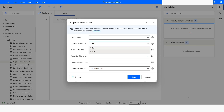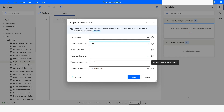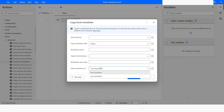The worksheet index starts from 1. Here you can specify the target Excel instance, then you can give a new name to the worksheet, and you can also specify whether you want that worksheet to be the first worksheet in the workbook or added at the last of the existing worksheets of that workbook.